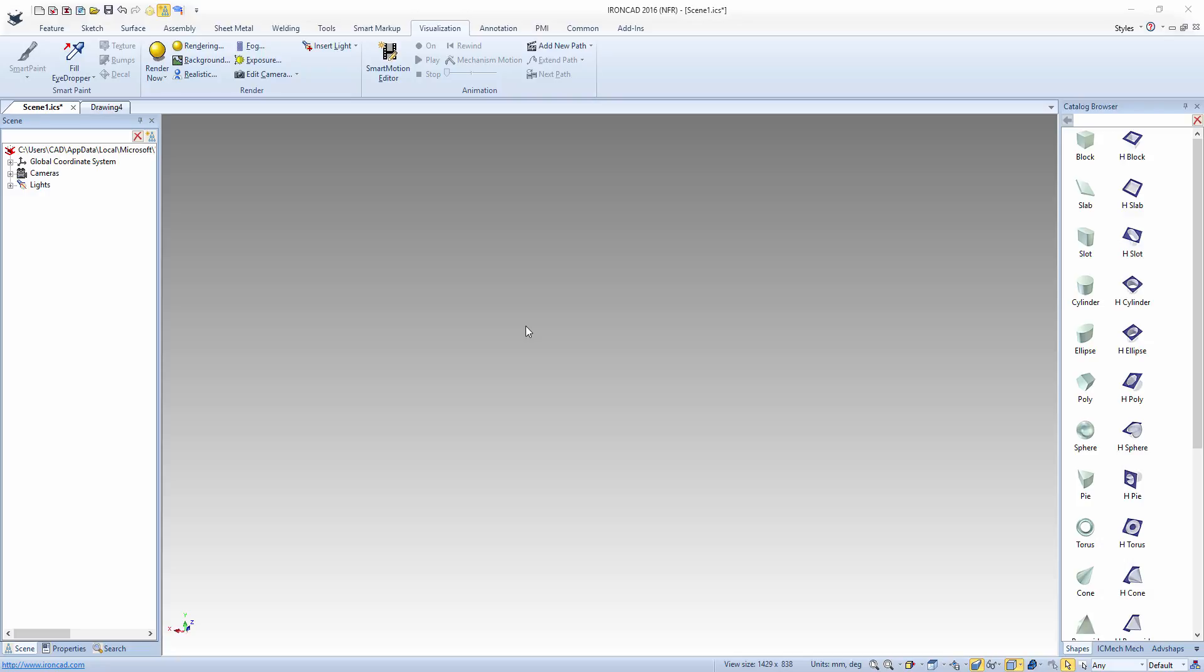This is Josh from CAD International and today I'll be taking you through a quick demonstration of structural steel using the IronCAD Mechanical add-on as well as how to create a cut list.